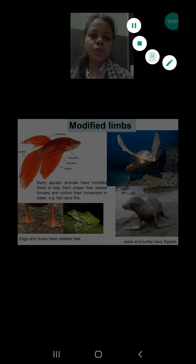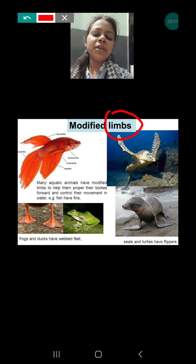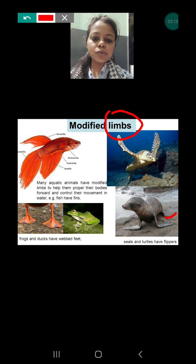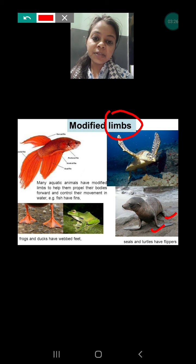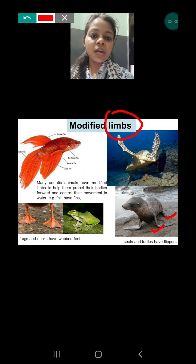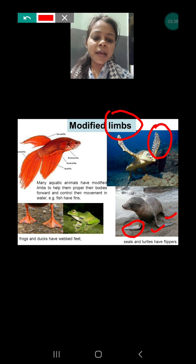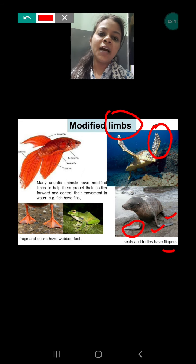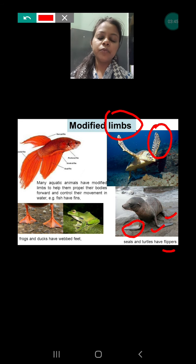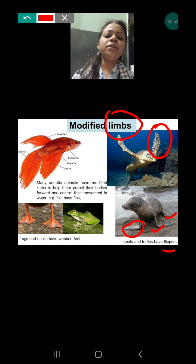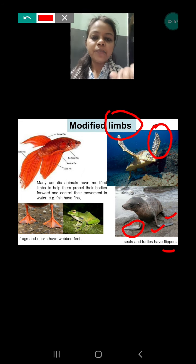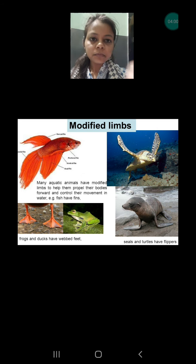Every animal's front limbs have been modified — that means their front limbs have been changed according to their use. In the seal and the turtle, this front limb is known as a flipper, spelled F-L-I-P-P-E-R. They have to swim in the water, and the flipper helps them to swim under the water. So in turtles and seals, the limbs have been changed into flippers.